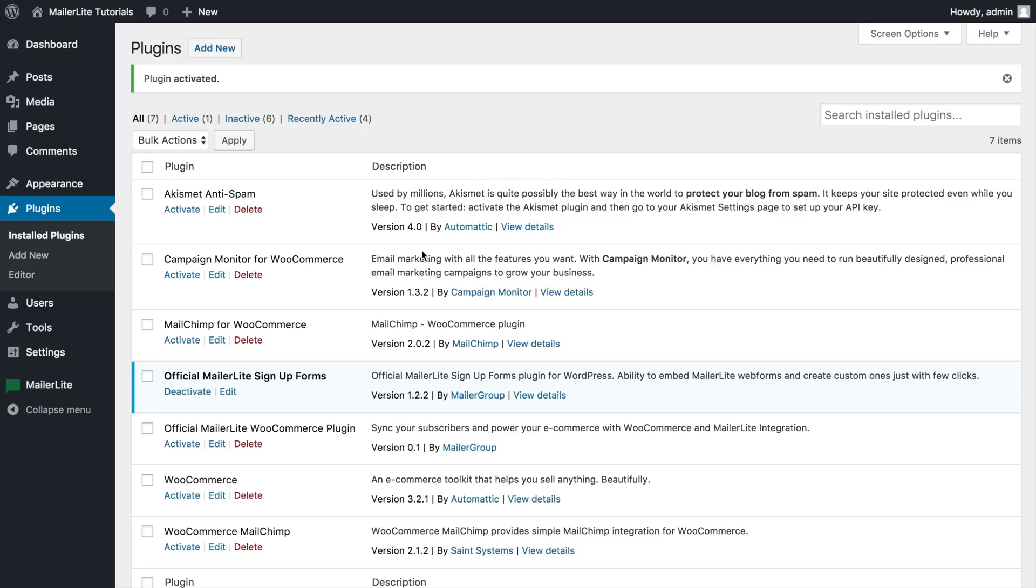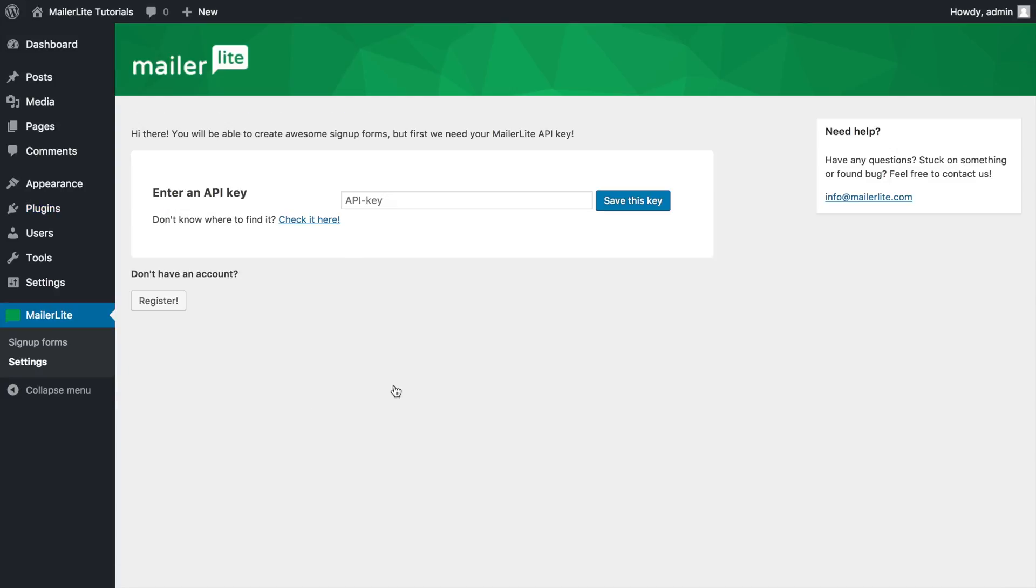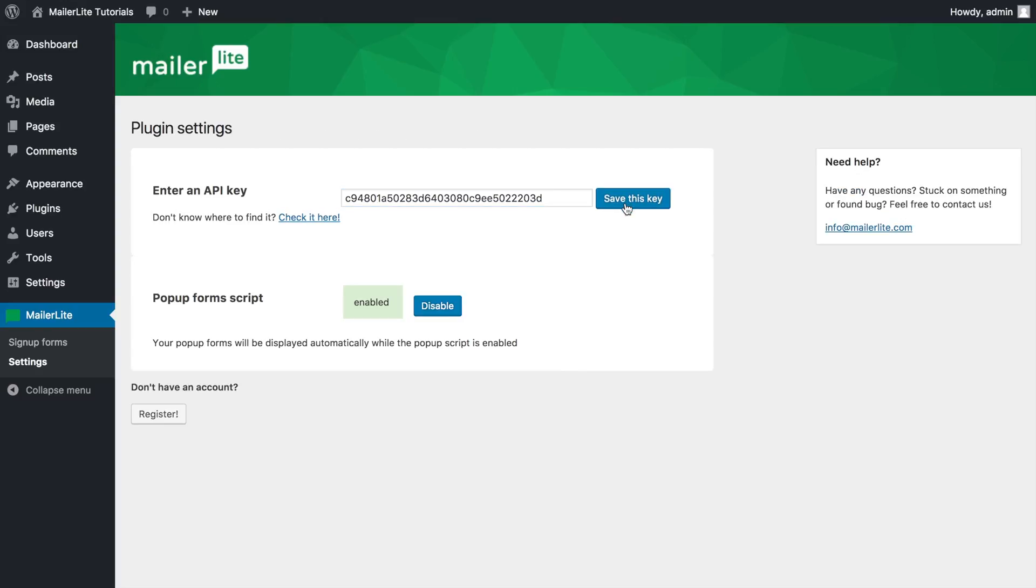Now, go to MailerLite, click settings, paste your API key here, press save this key and there you go. With this setting enabled, you can now build pop-up forms with your MailerLite account and have them show on any page of your website.